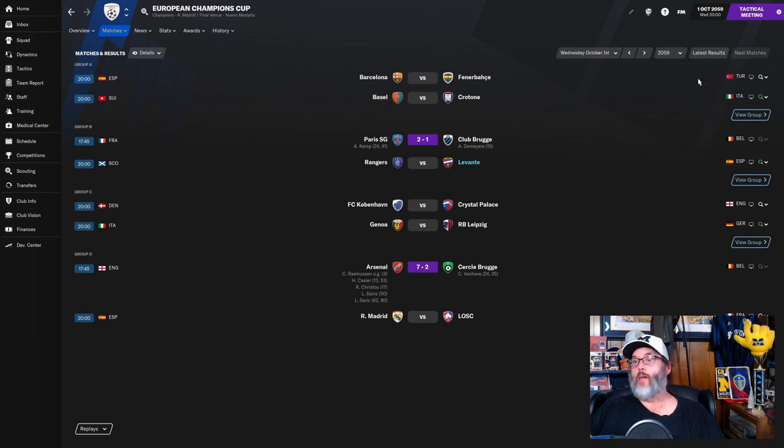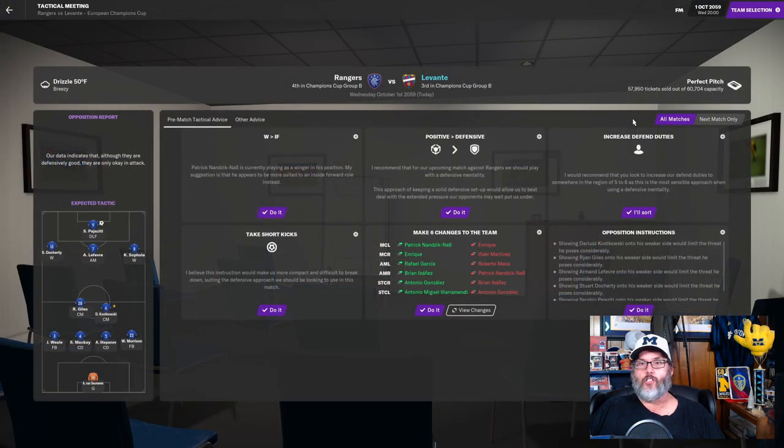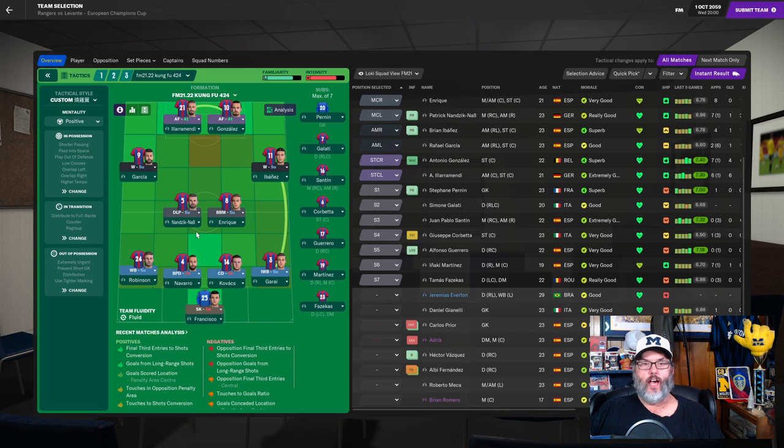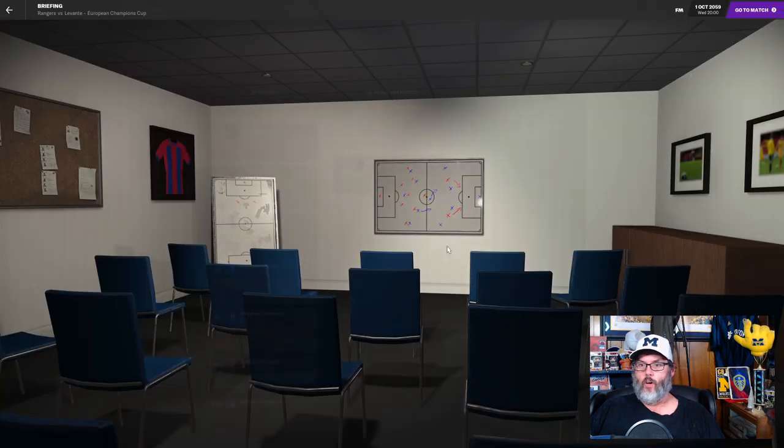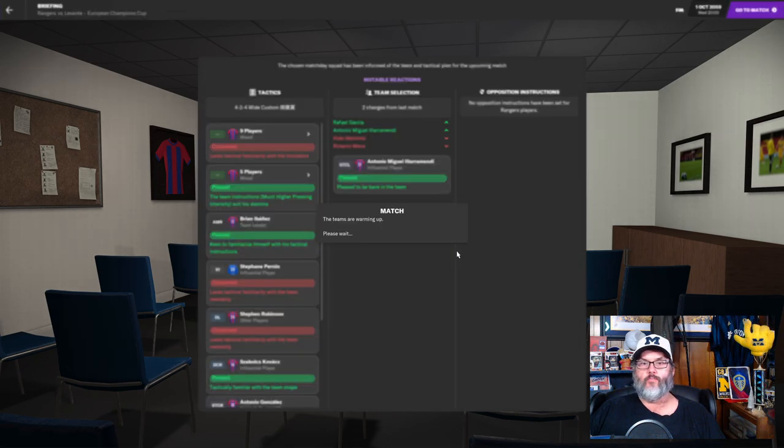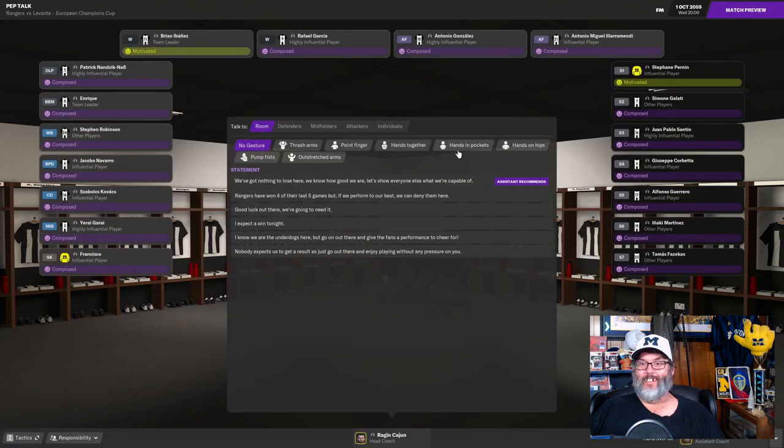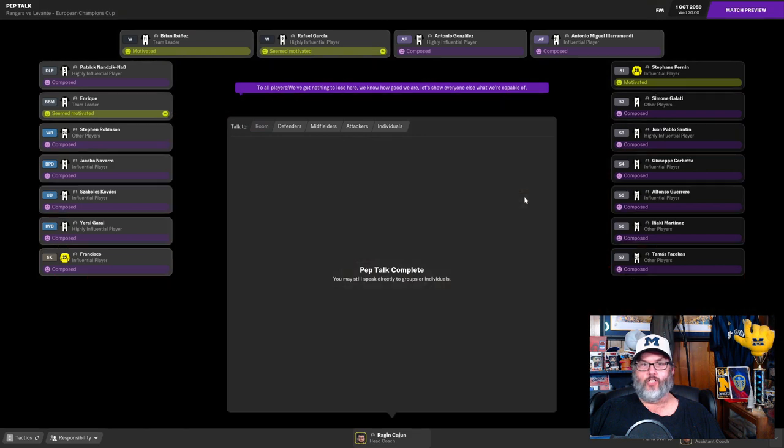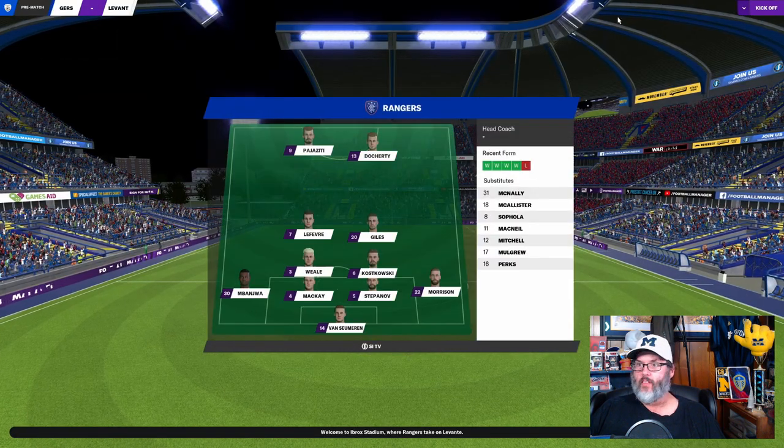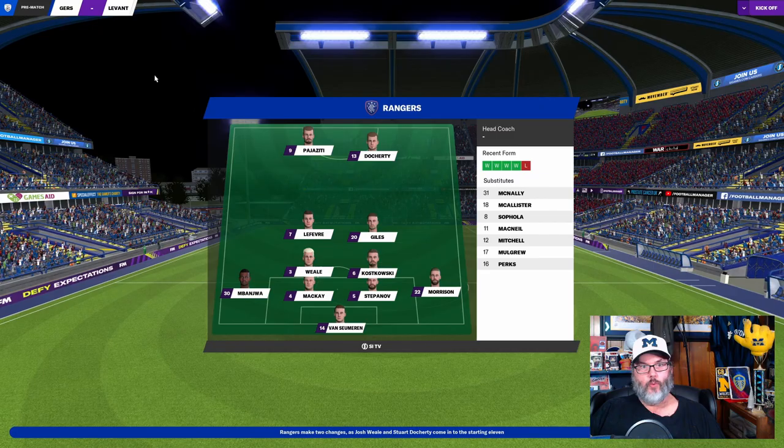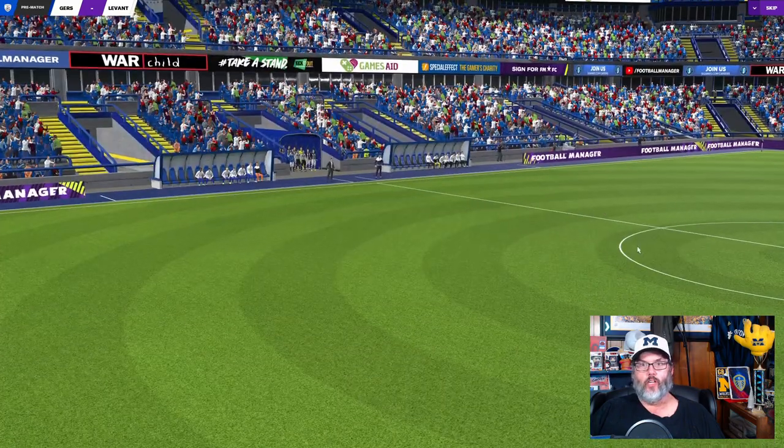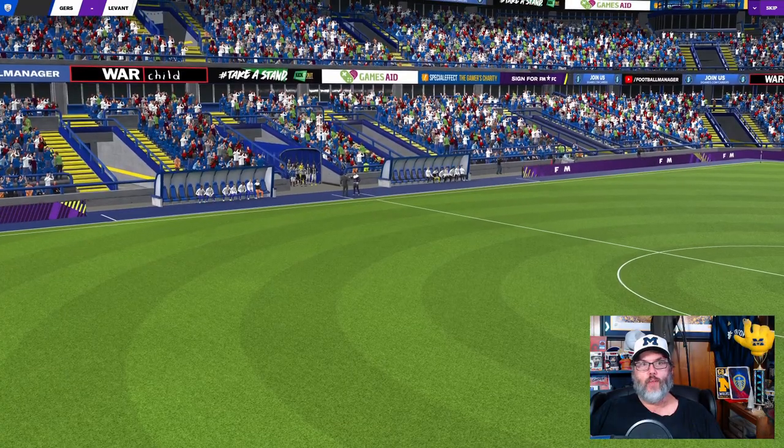All right let's get into the game against Rangers. We are away in this one so we're going to go with Francisco in goal, the back four Robinson, Navarro, Kovac and Garai, Nadrick Nas and Enrique in the midfield, Garcia and Ibanez on the wings, Illa Merendi and Gonzalez up top. The new record holder in goals scored for Levante. Illa Merendi might be lining that record up in his sights, he has been off to a good start to his career. That's an interesting stadium, I like that stadium. Ibrox.